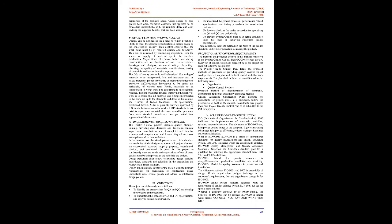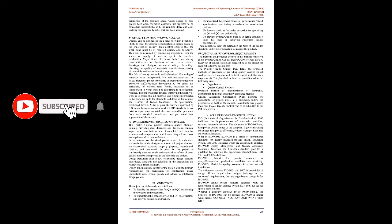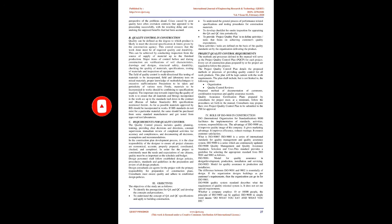C. Requirements for Quality Control. The quality control process includes quality planning, training, providing clear decisions and directions, constant supervision, immediate review of completed activities for accuracy and completeness, and documenting all decisions, assumptions, and recommendations. In the construction plan development process, it is the clear responsibility of the designer to ensure all project elements are economical, accurate, properly prepared, coordinated, checked, and completed.